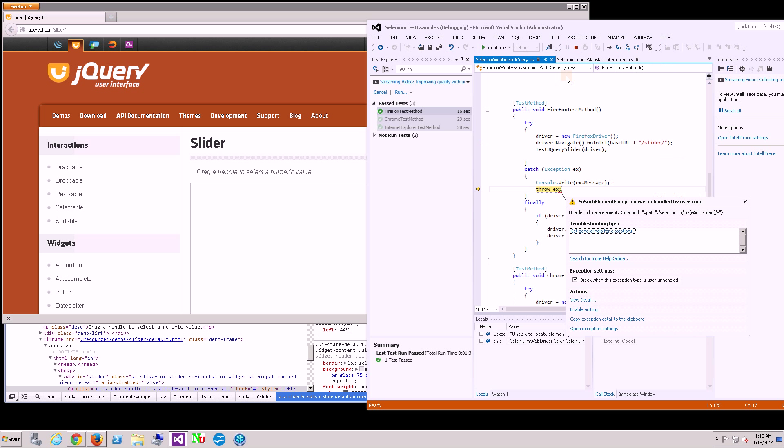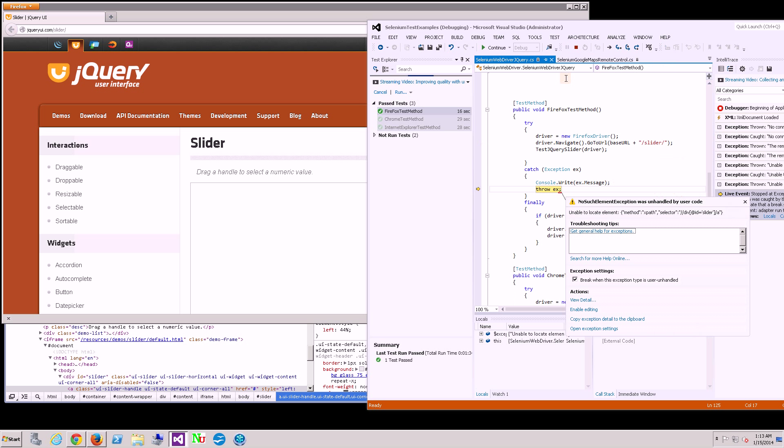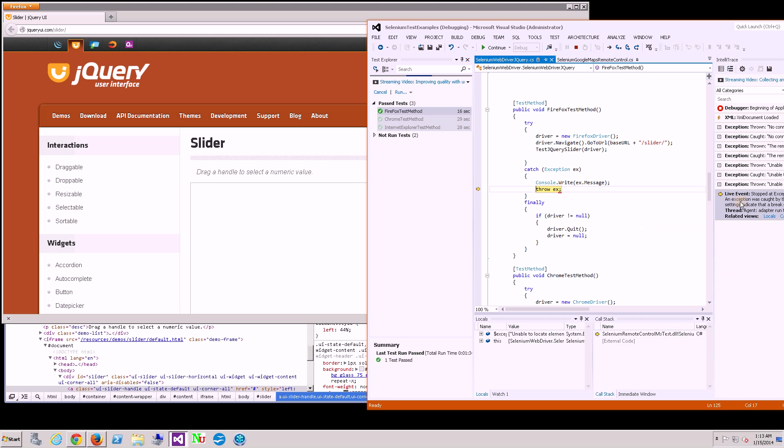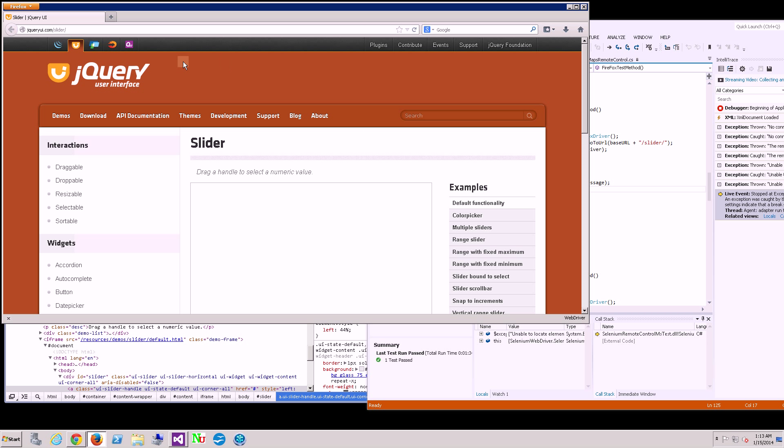It's still kicking off right now. And what do you know, it says it can't locate the element, which is kind of interesting because it's not there.